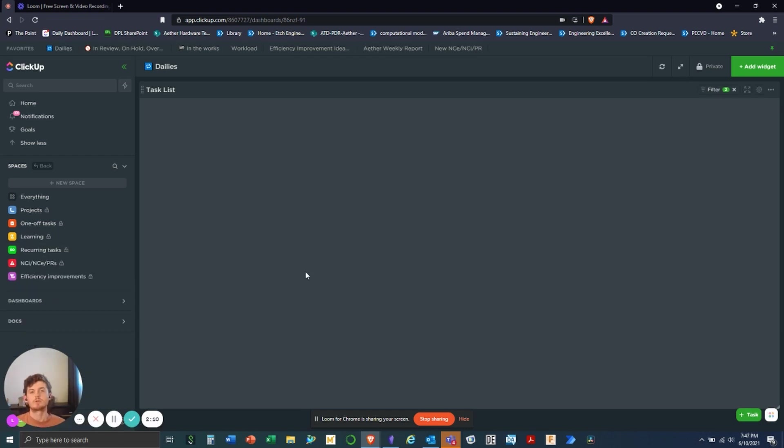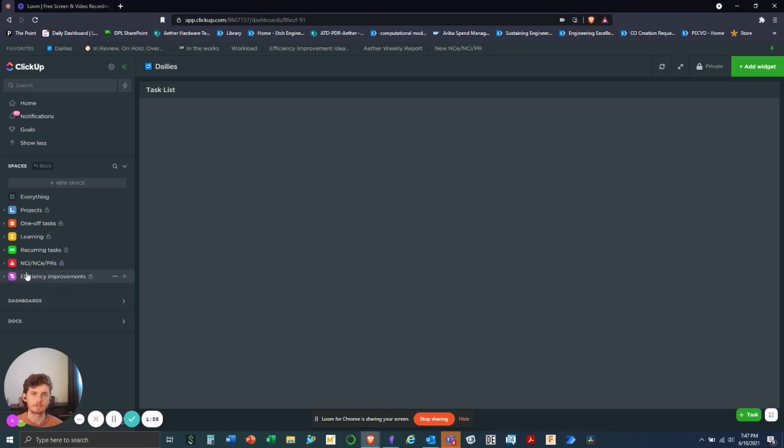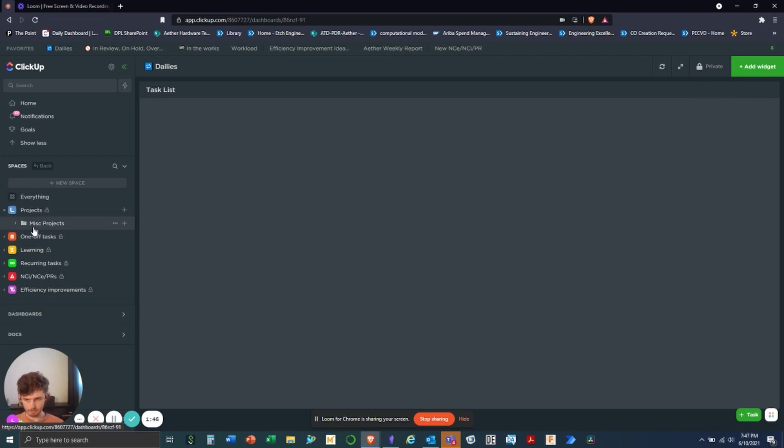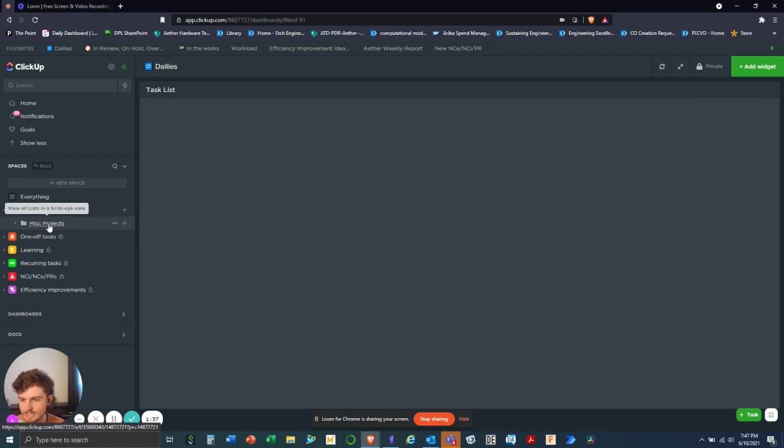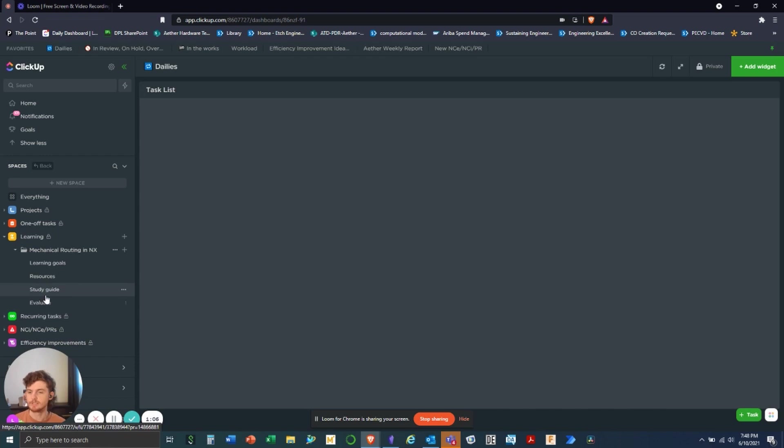For example, within the project space, I have my miscellaneous projects folder. I will be adding more. And then within folders, we have lists. So I've blurred this out because of intellectual property concerns, but you get the idea. Let me show you one that I can actually show you. I'm trying to learn mechanical routing in NX. So I have all these lists for that.